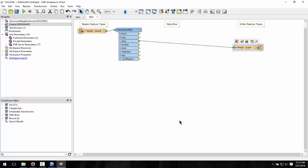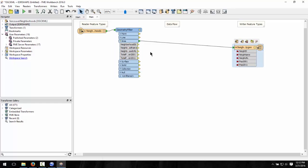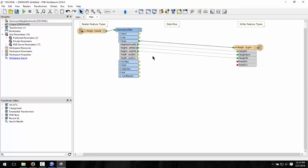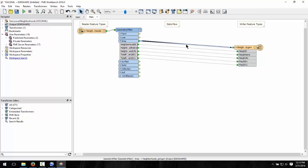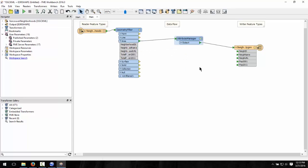Since we have renamed them, we've lost the attribute mappings from the source, so let's quickly connect them. It's better practice to put these attribute mappings in a transformer. We can quickly do that by right-clicking on the connection from the area output port to the destination, and selecting replace with attribute renamer.